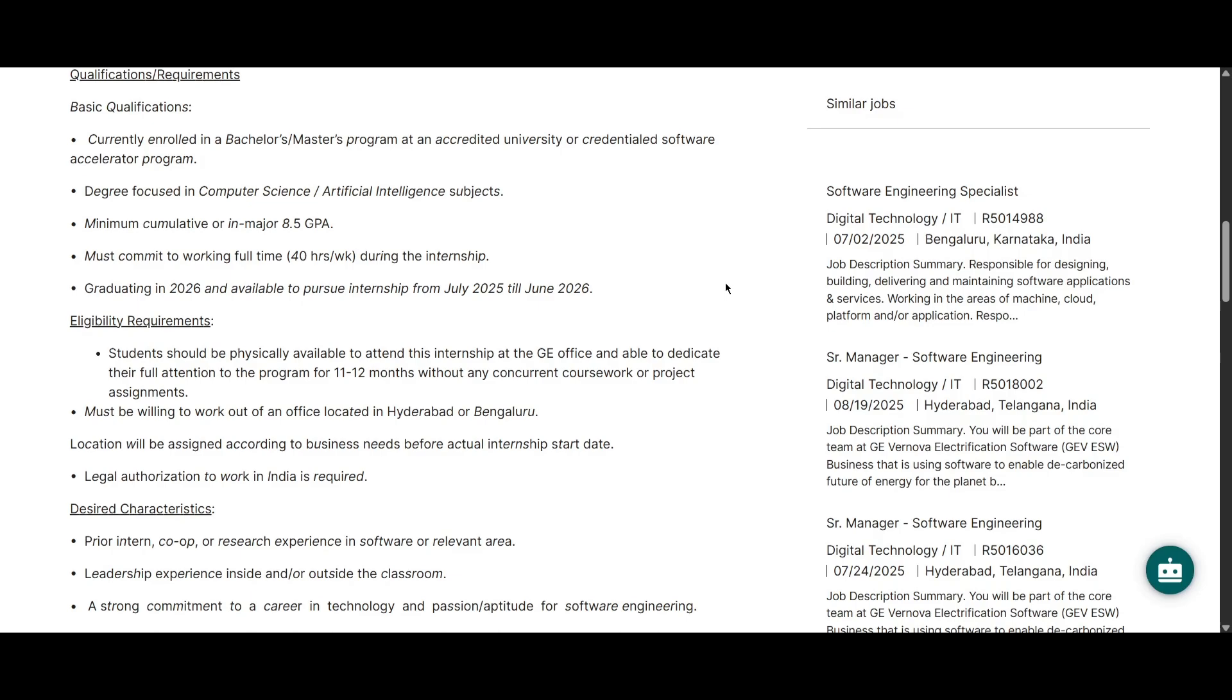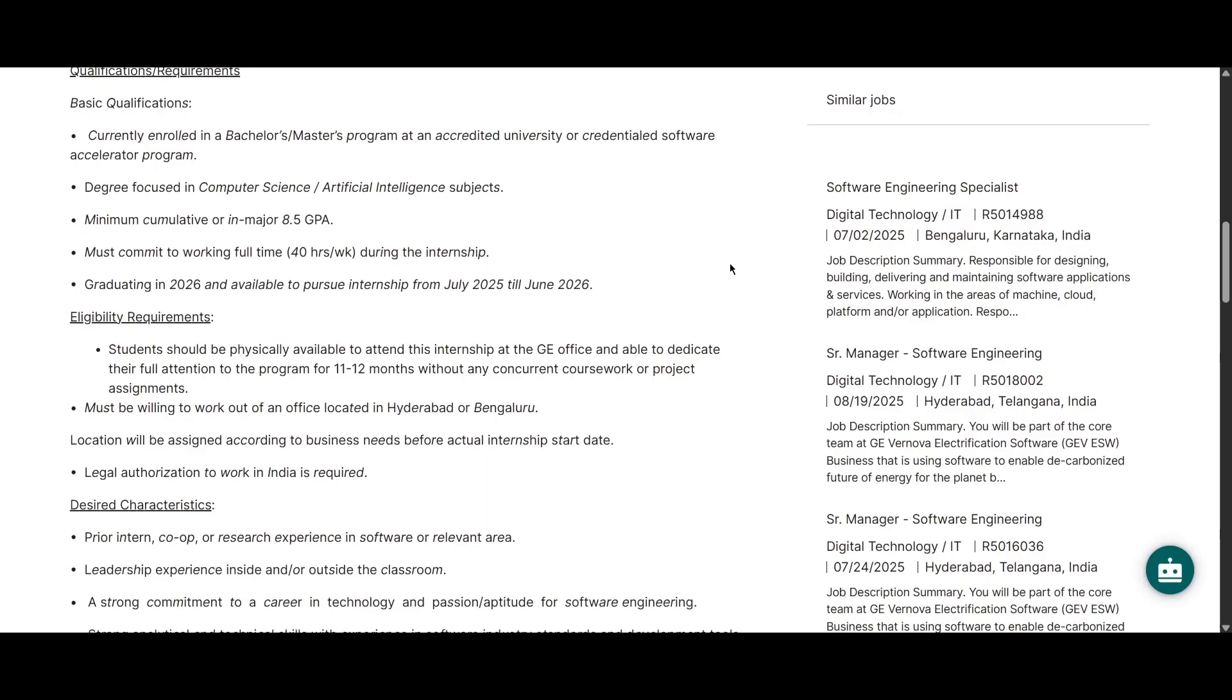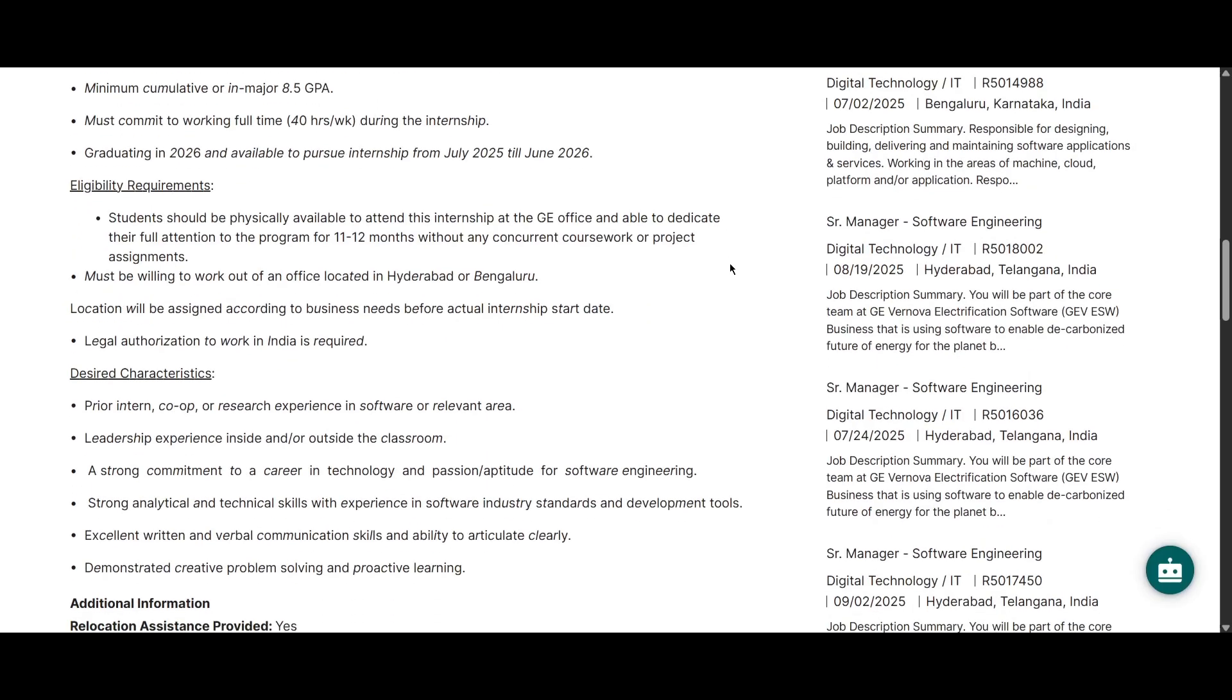You should have 8.5 CGPA. Then you should commit to work full-time for 40 hours per week for this internship. You should be graduating in 2026 and you should be available to pursue this internship from July 2025 to June 2026. So you need to apply as soon as possible. If you scroll down, we can look at the other eligibility requirements. You should be physically available to attend this internship in the GE office. This will take around one year.